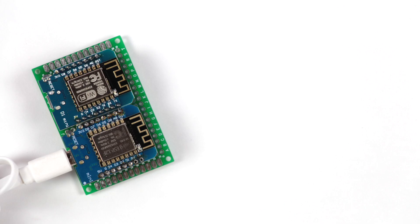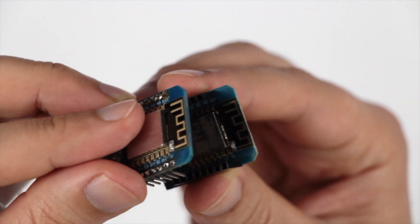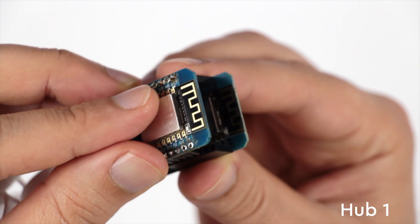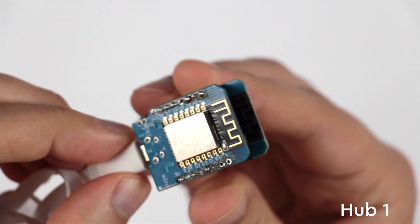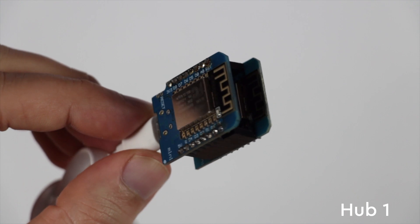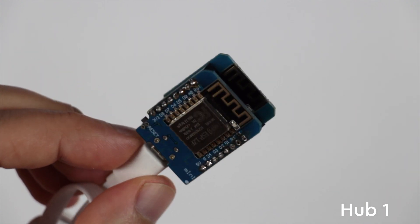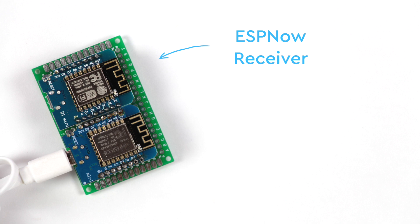For this, you'll need two ESP8266-based modules or boards. I have used the Wemos D1 Mini boards and had no issues so far. In fact, this was my first hub, but you can use any board you like. The first board will be used as the ESP-Now receiver and the second one will be used to maintain the Wi-Fi connection and send MQTT updates to your server.